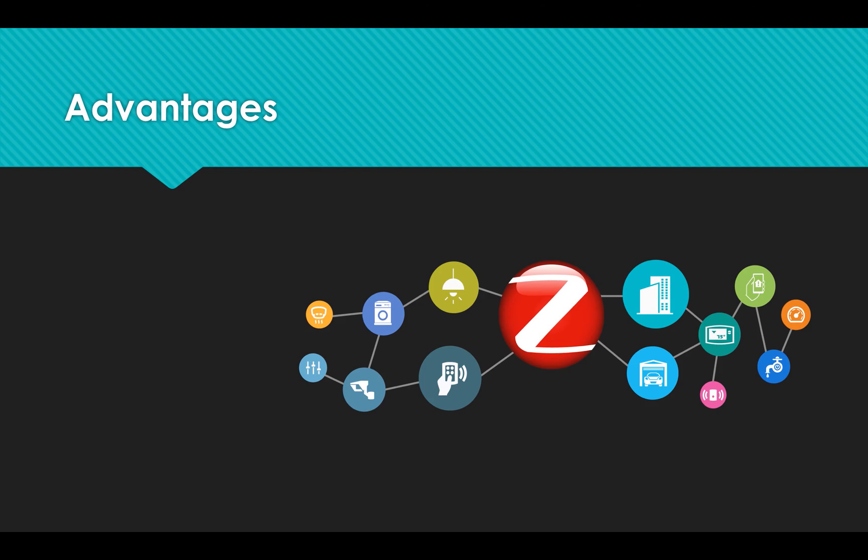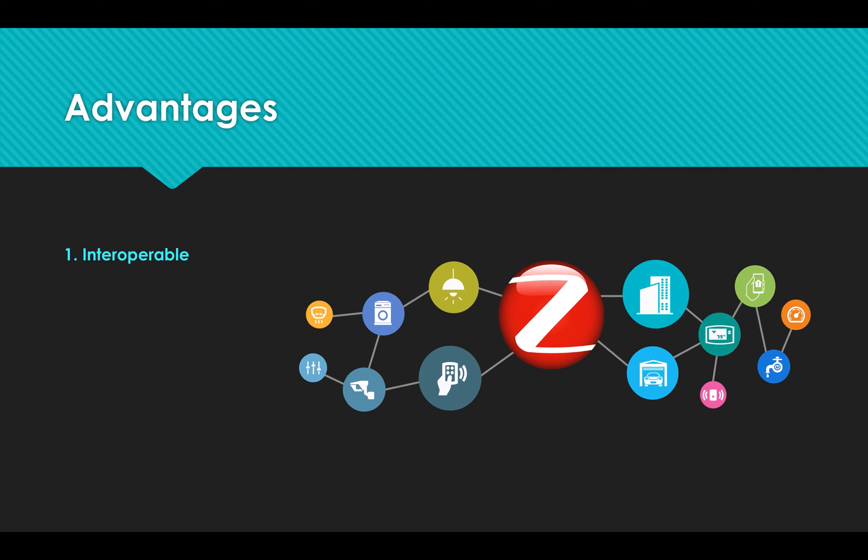There are six advantages of ZigBee. First, it's interoperable. Unlike Z-Wave, ZigBee is open-standard to all manufacturers. All of the ZigBee products will work together seamlessly, even if they are from different companies.